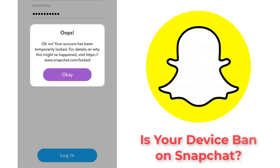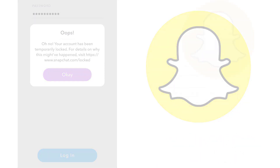Hello everyone! Are you facing issues because Snapchat shows your device is banned? Watch this video and learn how to fix a device ban on Snapchat easily with the steps shown on the video.